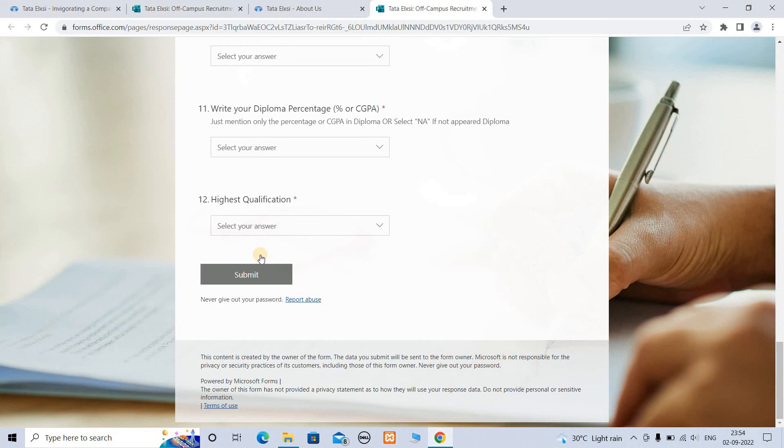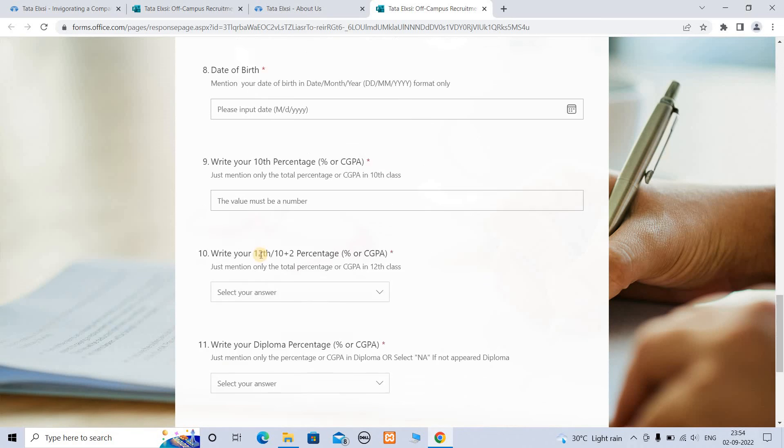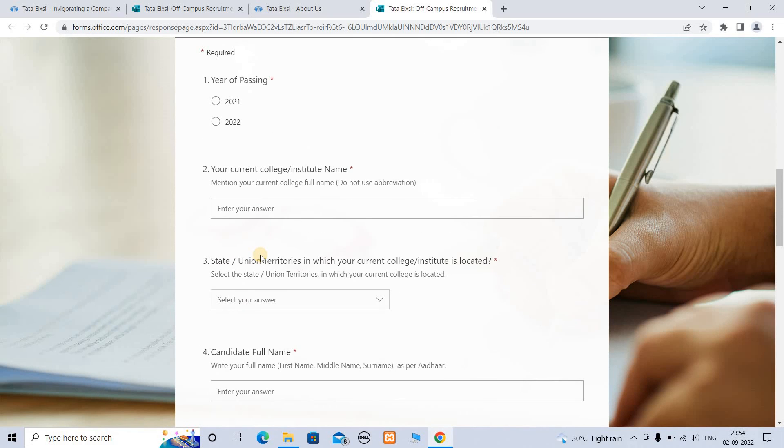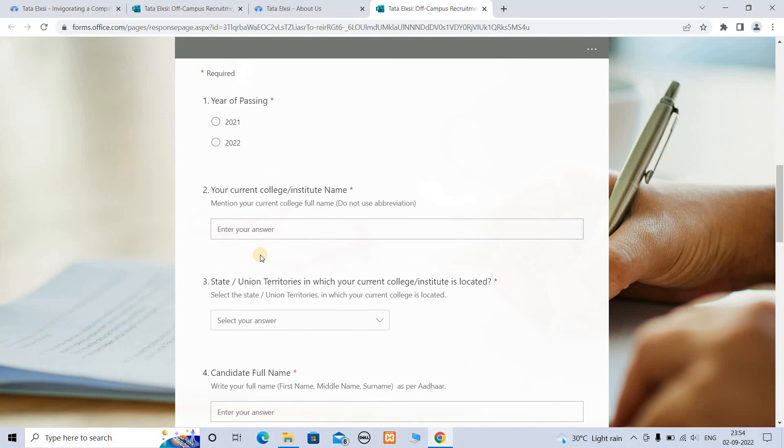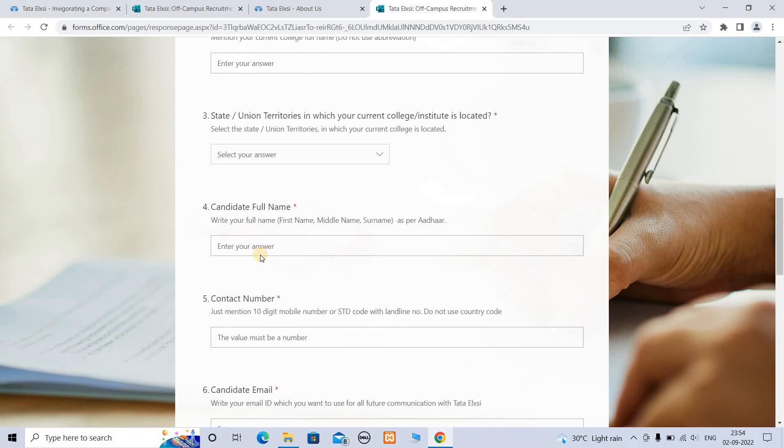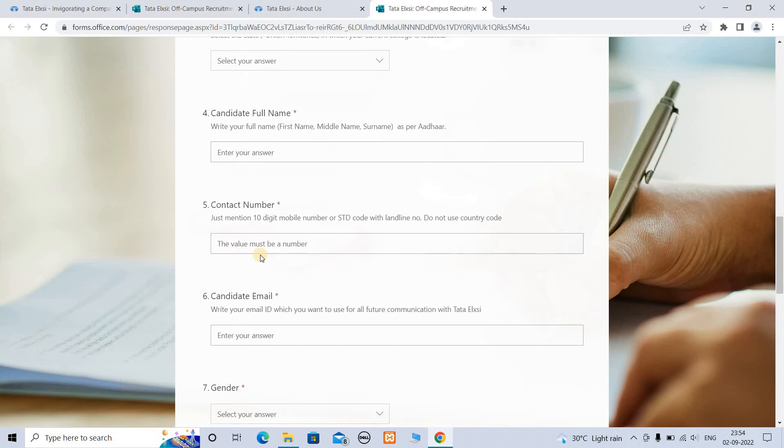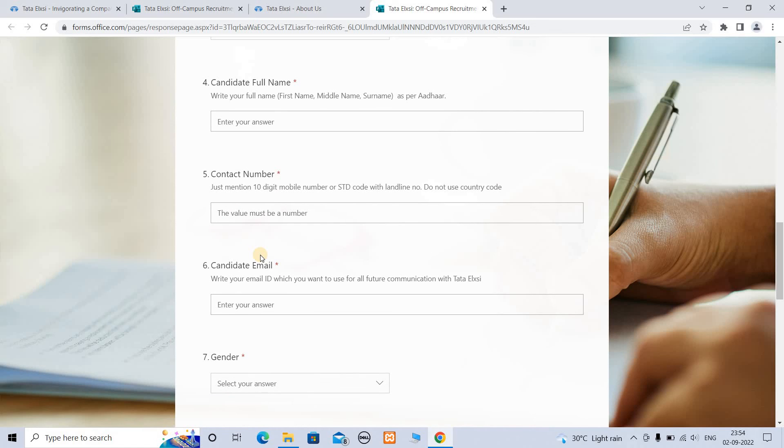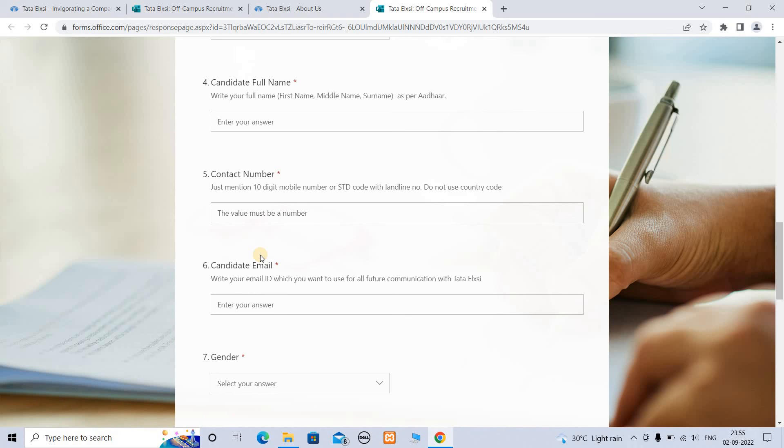Then submit. Make sure to verify your contact information, full name, contact number, and email one or two times before submitting. Double-check your mobile number and email address. You can sign up and complete your request with your contact details.